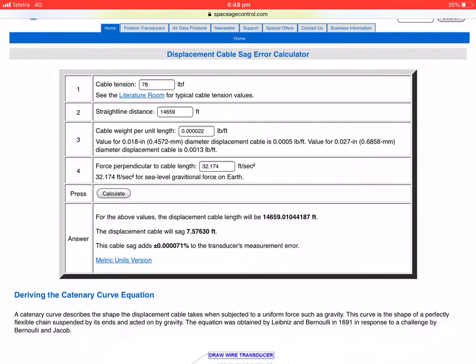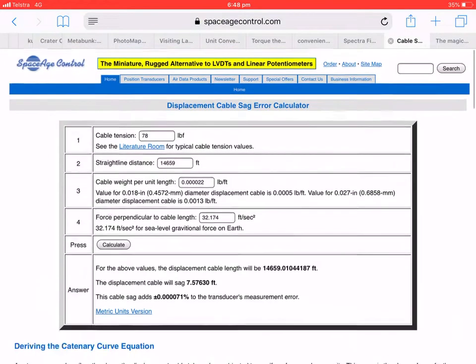And this specific formula gives you the SAG. So it is seven and a half feet over that amount of distance.